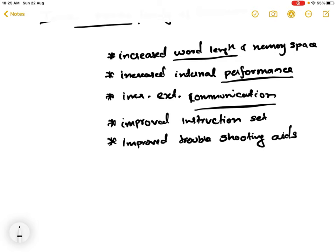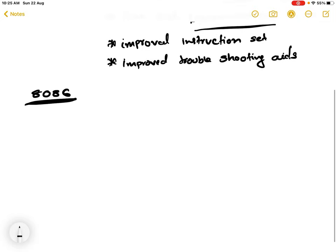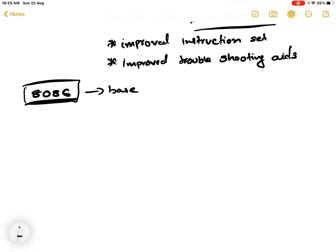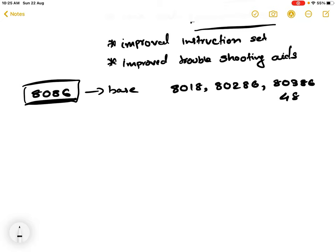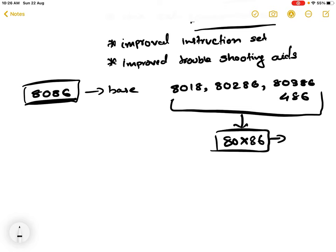Intel realized the demand for improvement of microprocessors and started improving them. Initially, Intel used the 8086 microprocessor as a base model and improved it slightly. The basic structure was of 8086, and Intel improved it and released models like 80186, 80286, 80386, and 486. All of these belong to the 80x86 family of microprocessors.